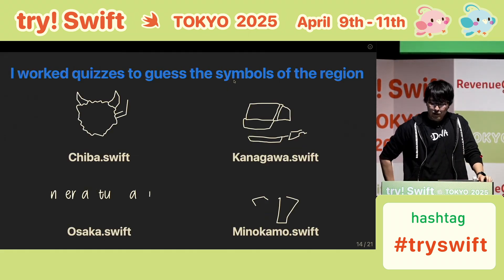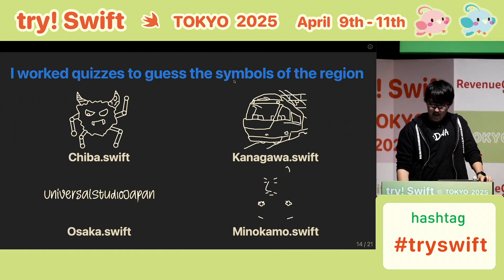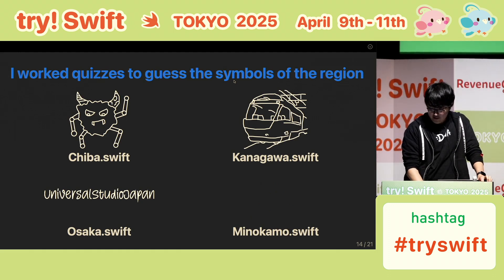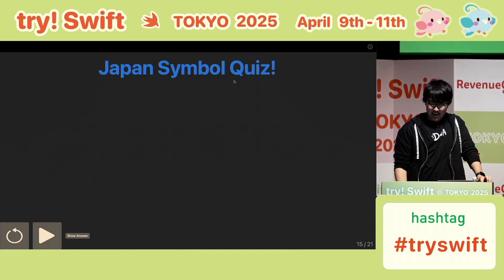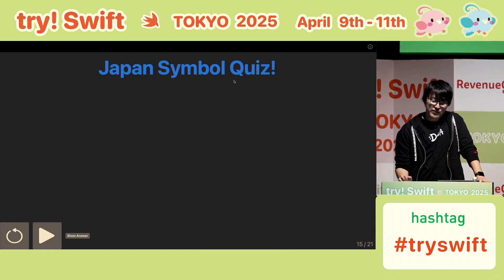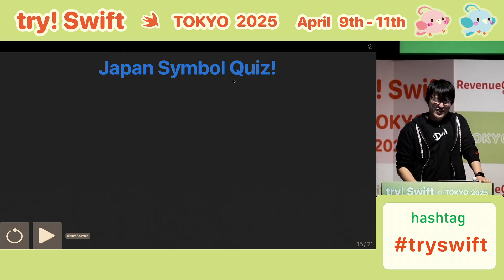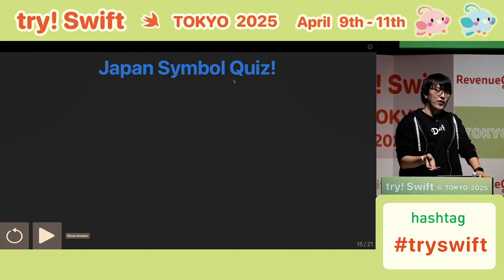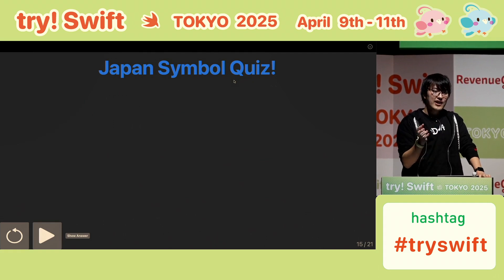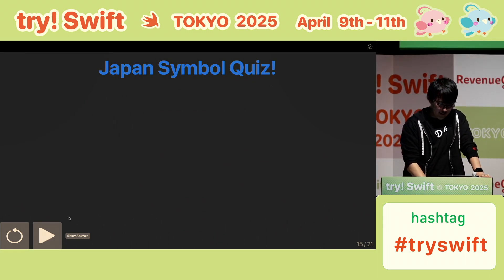And these are some of the quizzes I did in past events. So, let's try the Japan symbol quiz here. A symbol related to Japan will slowly appear on the screen. And if you figure out what it is, please try posting your answer on X and so on. Are you ready? Let's begin.